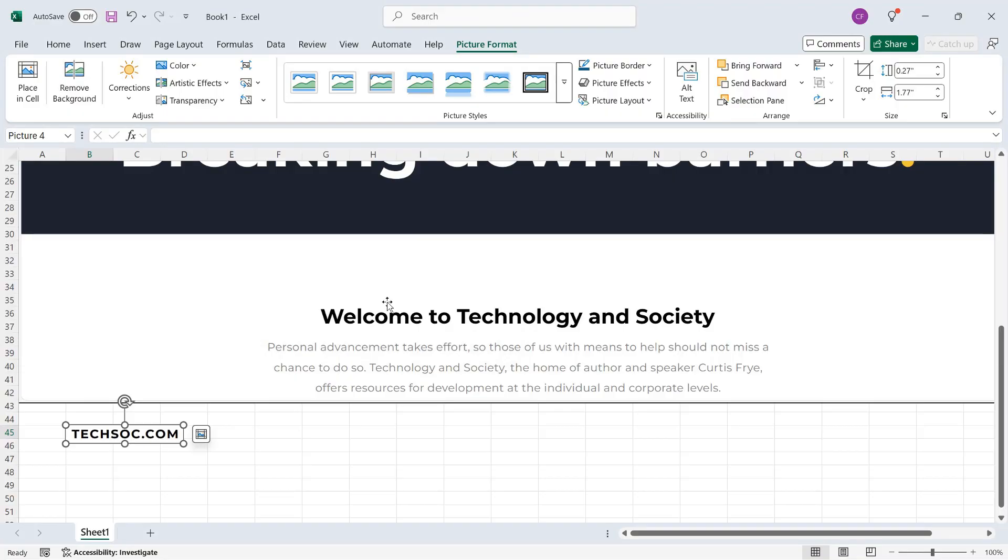I really like the built-in screenshot tool in Microsoft Excel, and it's also available in other Microsoft Office programs. Just look for it on the Insert tab of the ribbon, and you will be able to add images from Windows that are currently open on your computer.